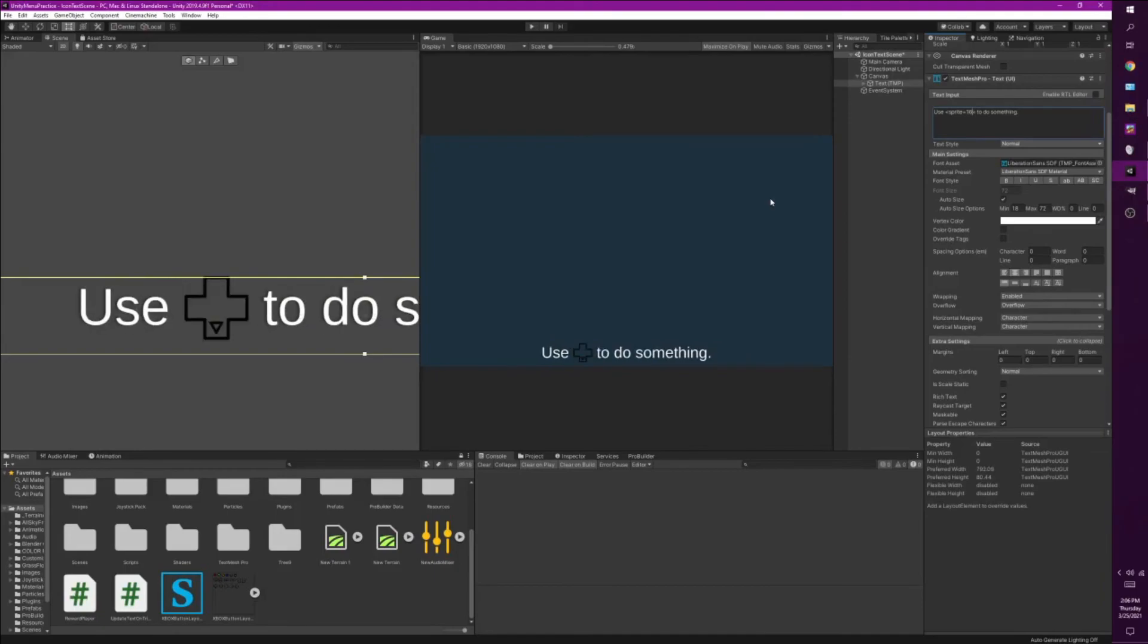So that's pretty much it for adding images and icons into your UI. Hope you guys like this video. See you later.